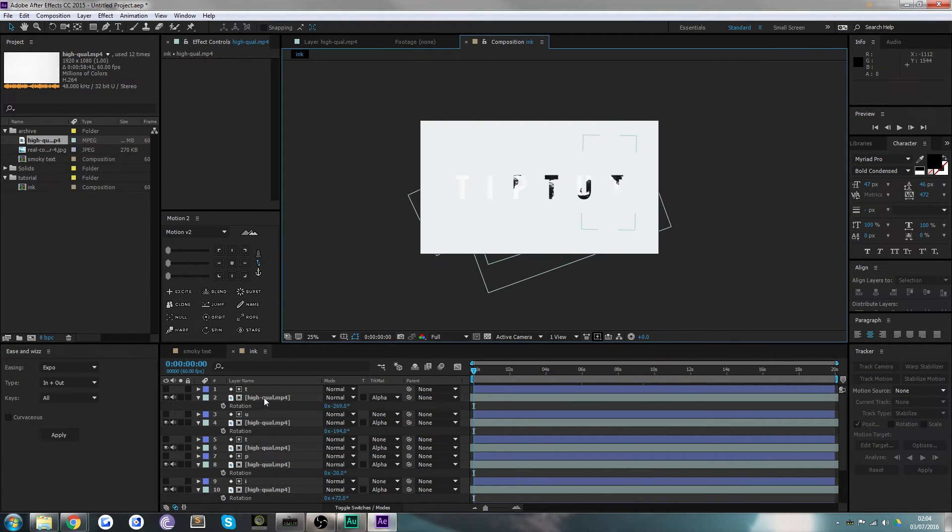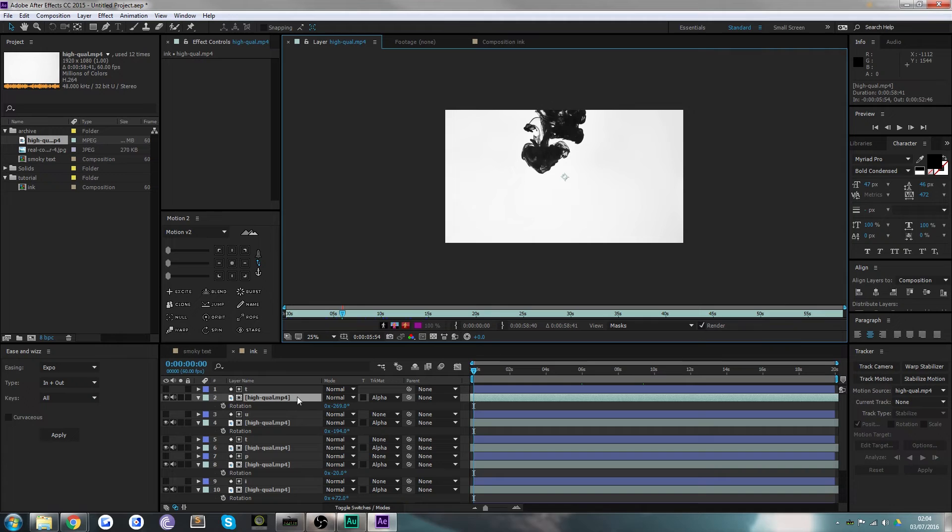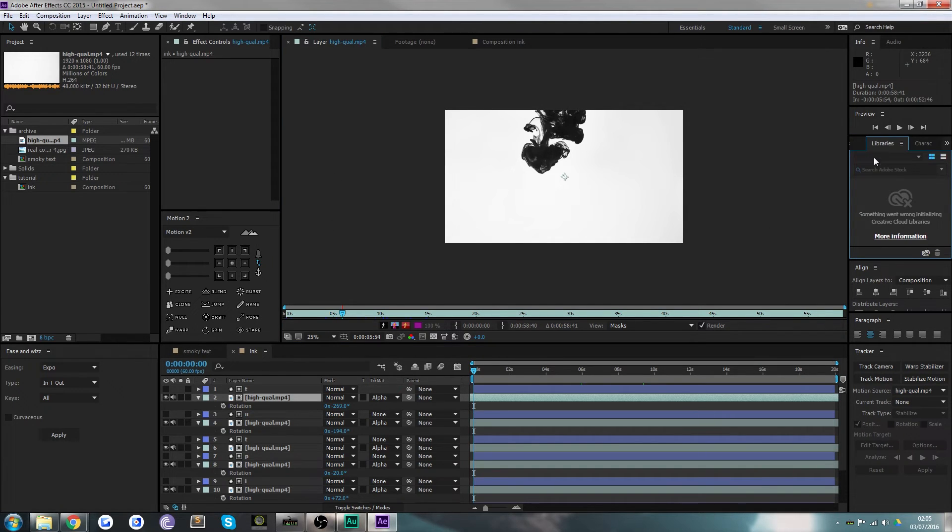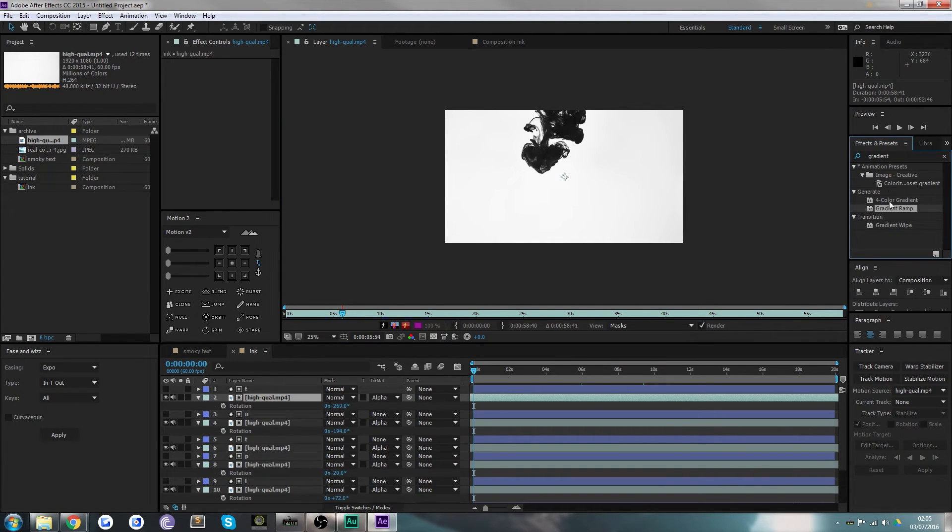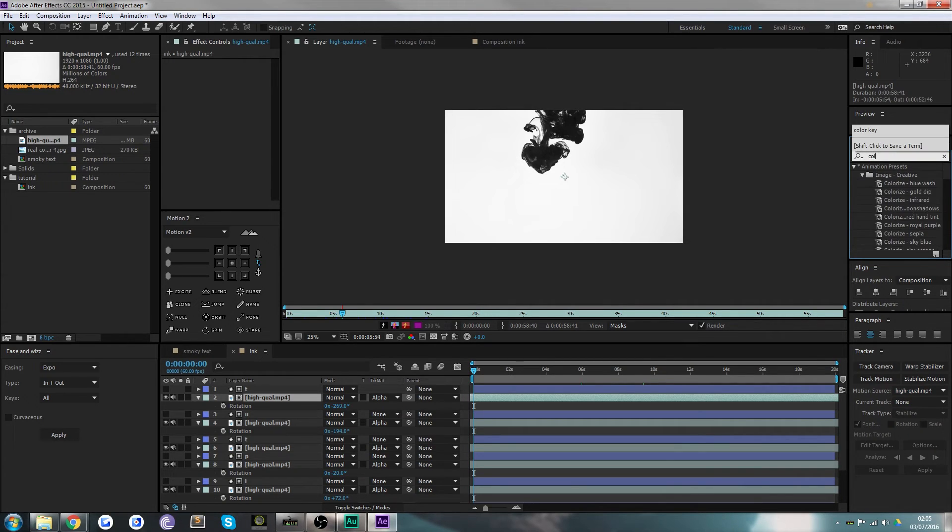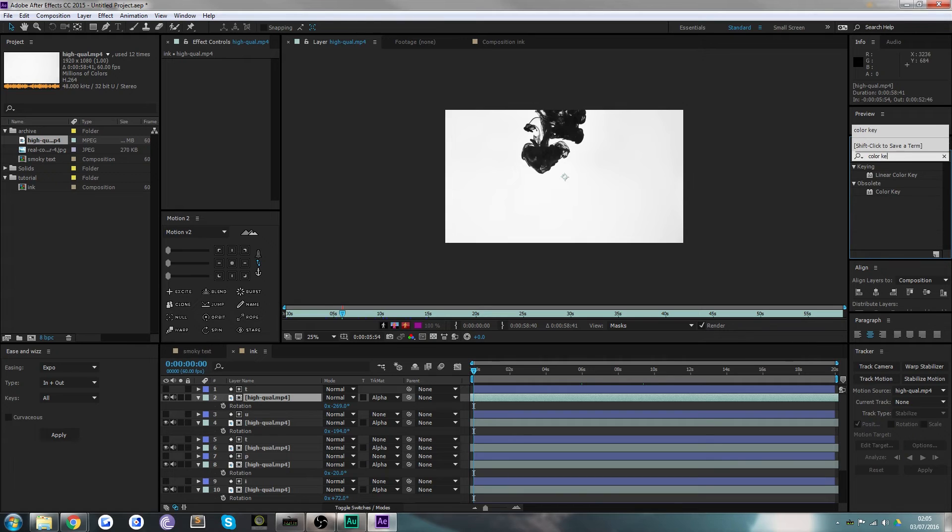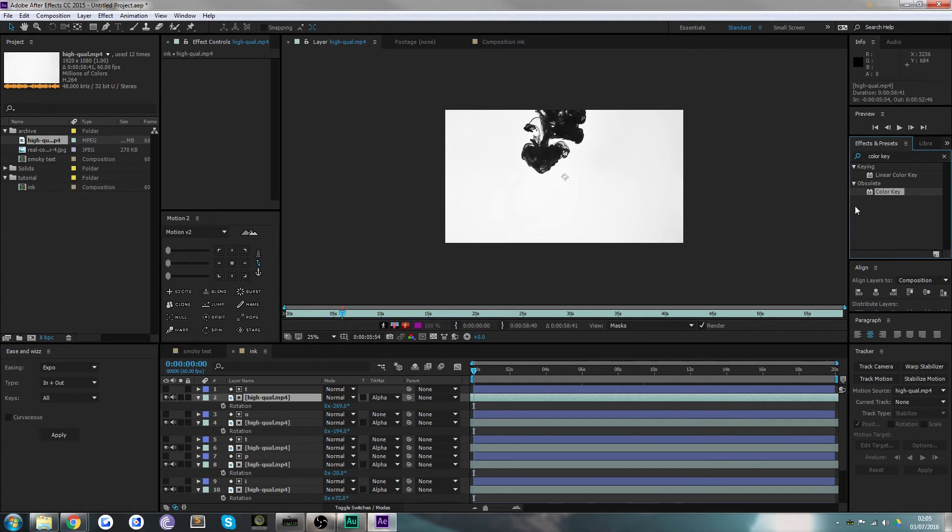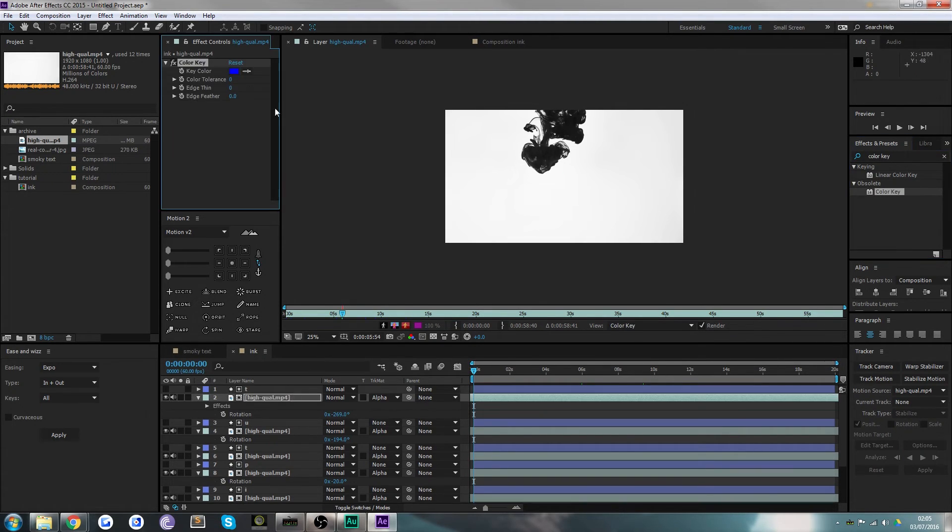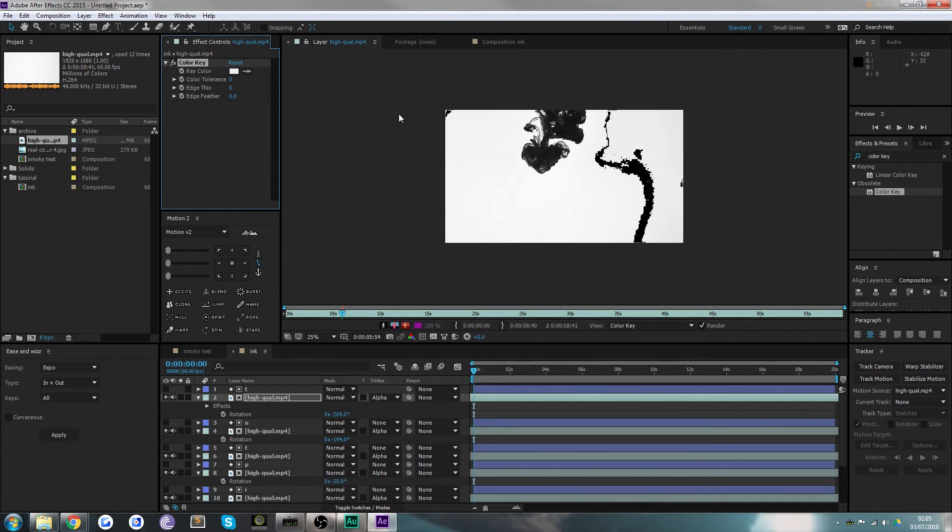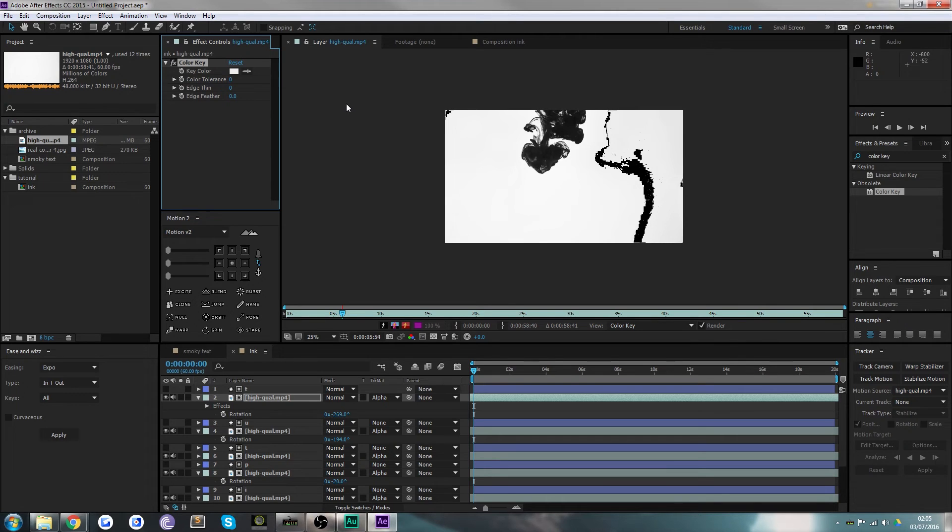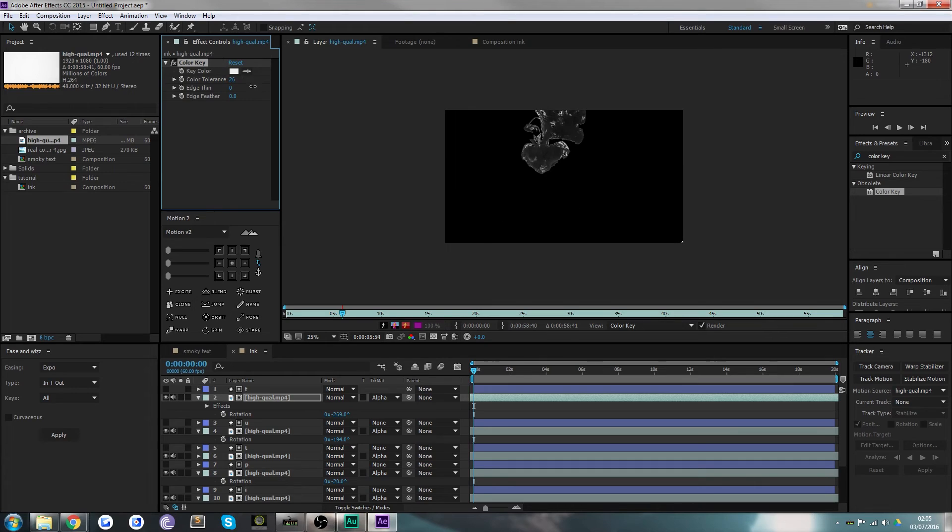However, if we go back to the beginning, you can see that where the background of the footage is white, it still shows slightly. What we actually want to do is double-click inside this footage and come along to Color Key in the effects and presets panel. This is an outdated tool—as you can see this is obsolete—but it's still useful. Drop that on there and change this color to white.